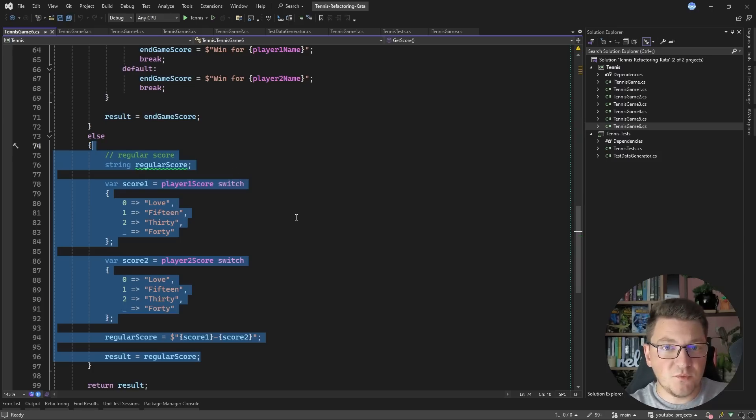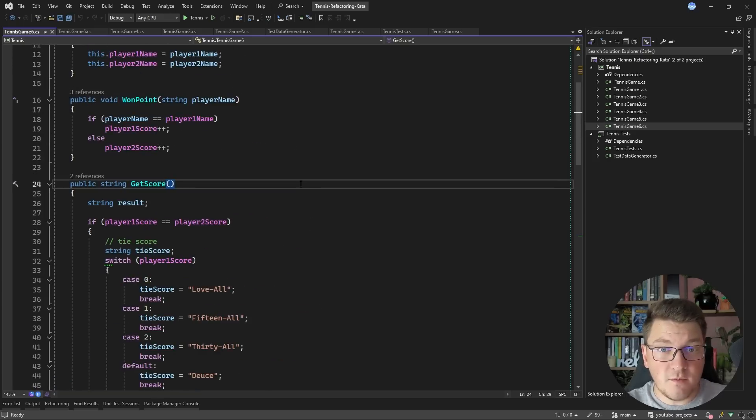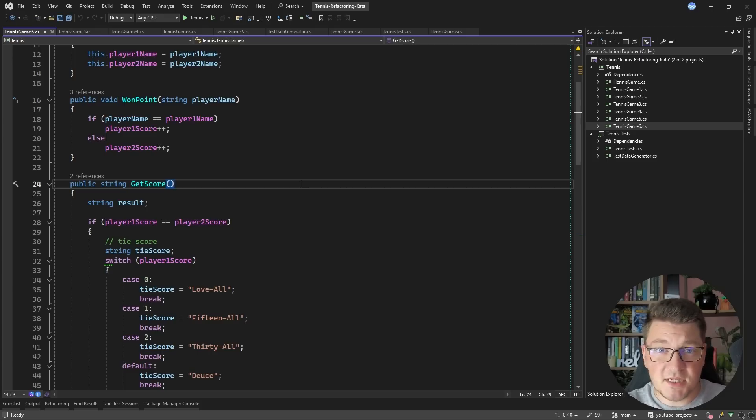I hope you found this refactoring kata interesting. Let me know in the comments if I should do more refactoring videos like this one. If you want to learn more about refactoring best practices, you should watch this video next. Also check out my Clean Architecture and Modular Monolith courses, and until next time — stay awesome!